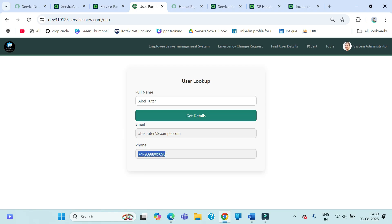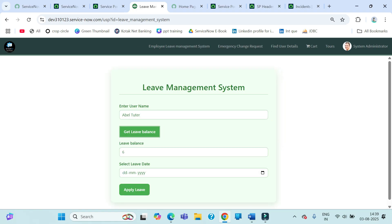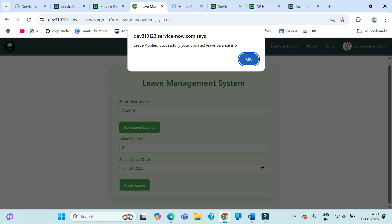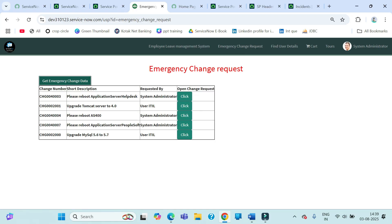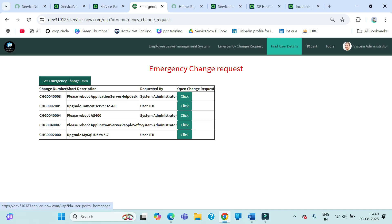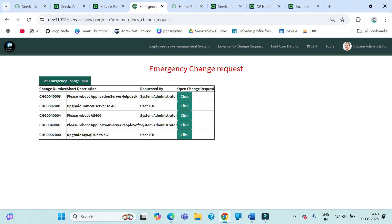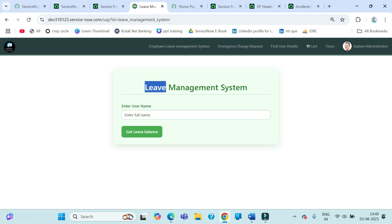We have a user lookup feature — clicking it gives you the user's email ID and phone number, and that comes from a widget. We also have an employee leave management system where an employee can apply leave. There's a 'Get Leave Balance' option, and you can select a date and apply a leave — 'leave applied successfully'. We also have an employee change request page showing emergency change data, and a 'Find User Details Card' page.